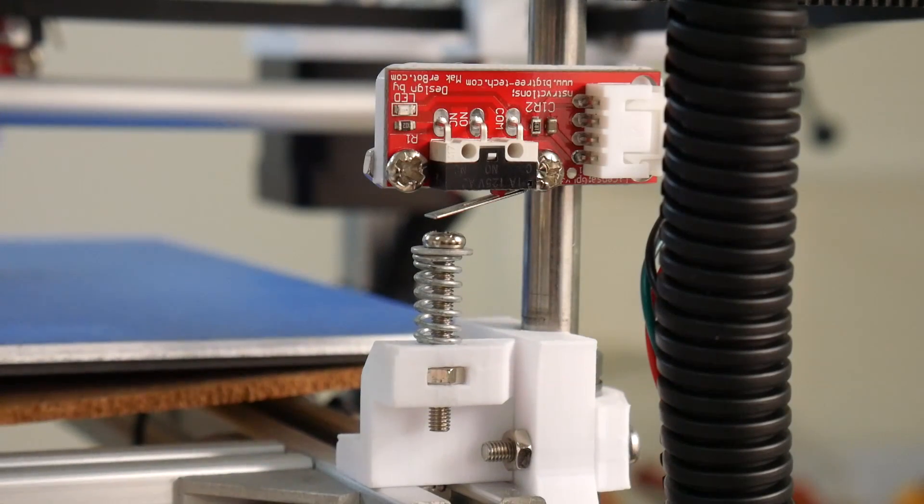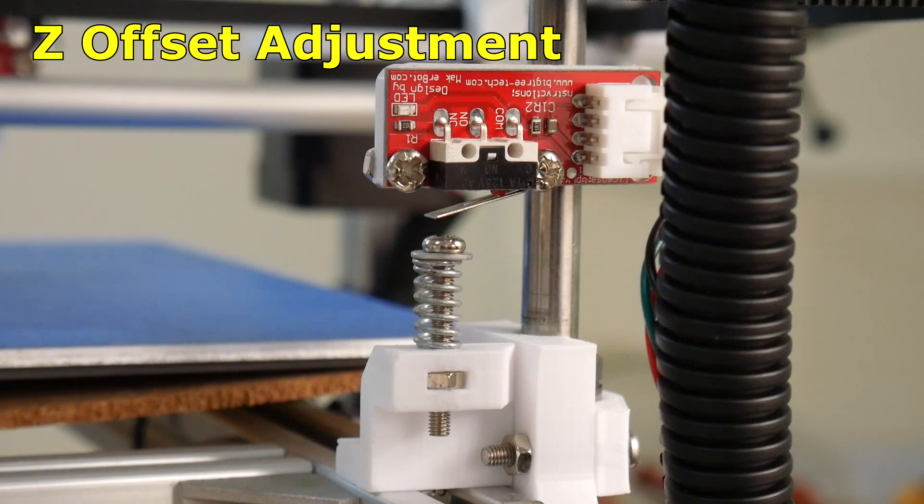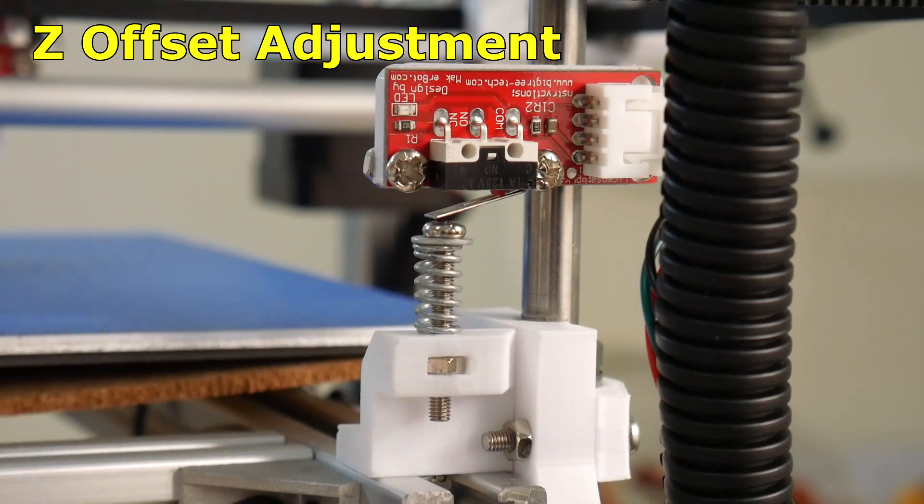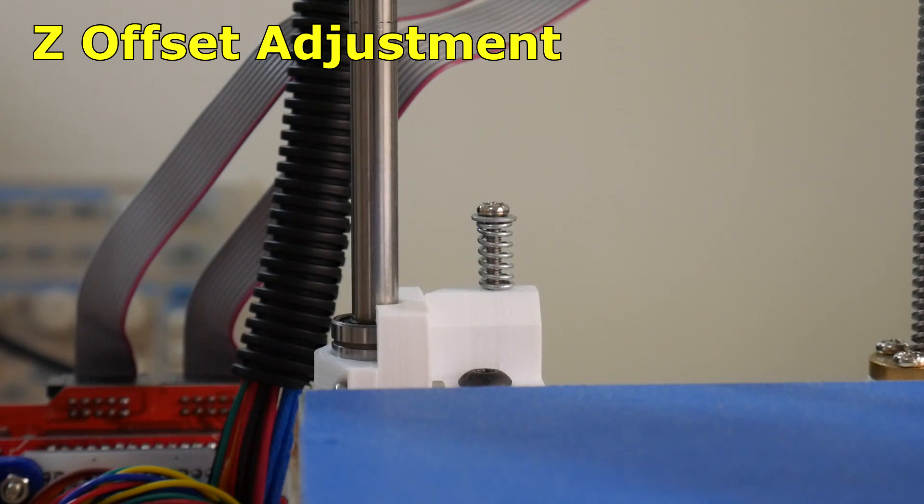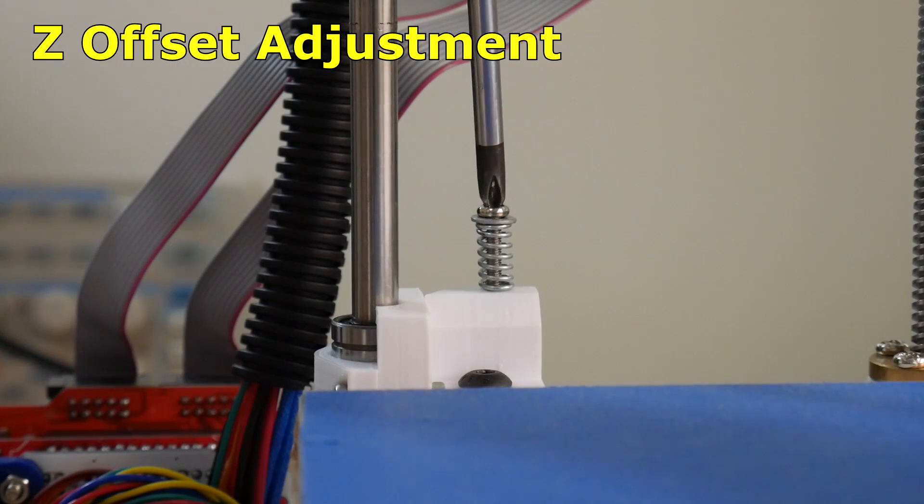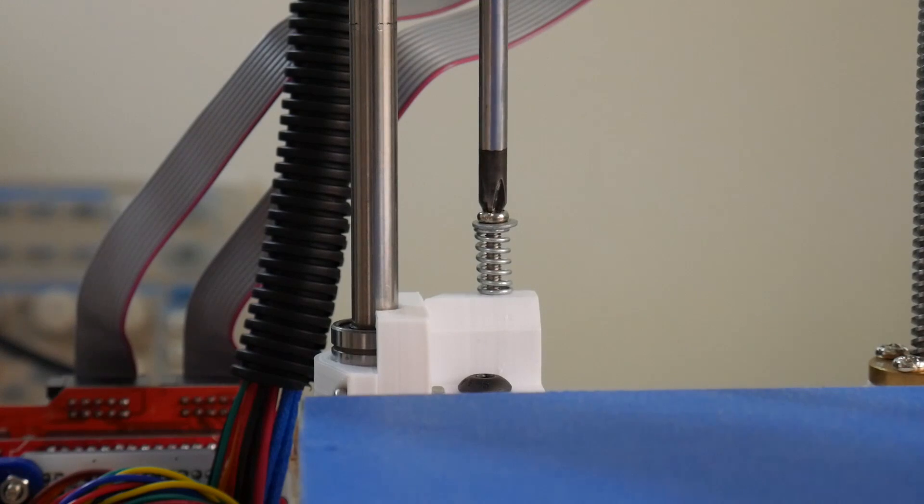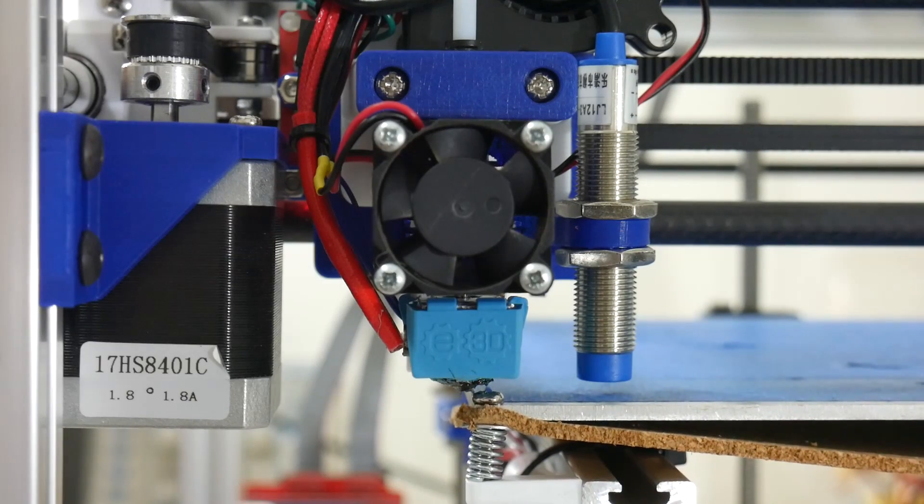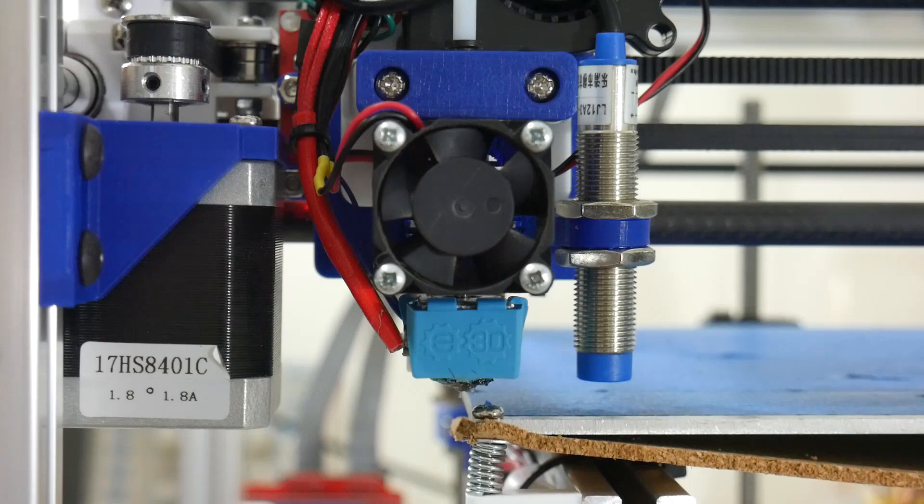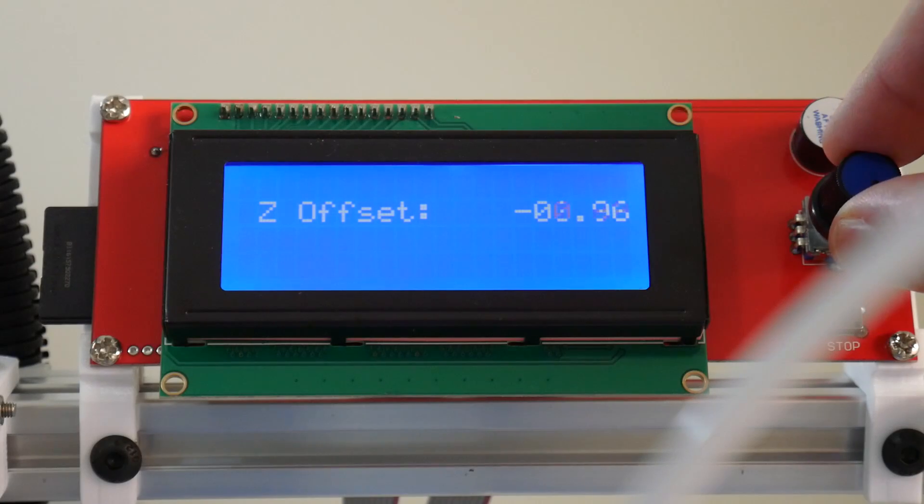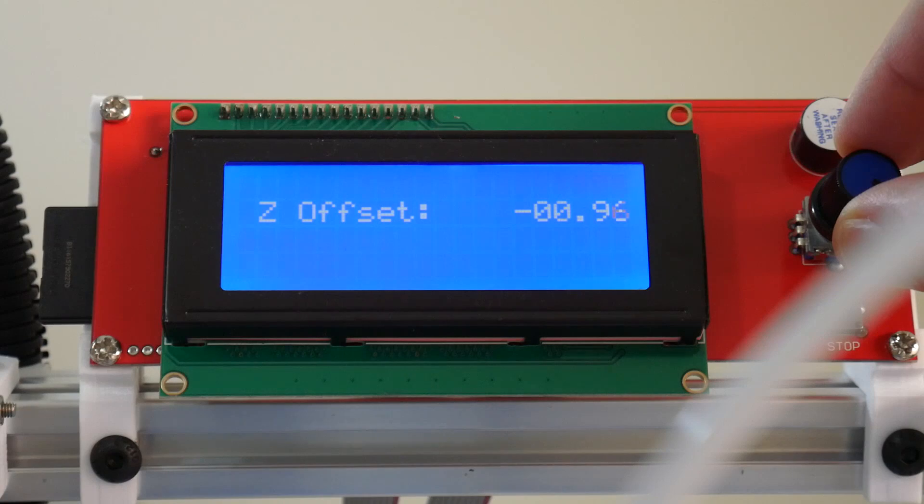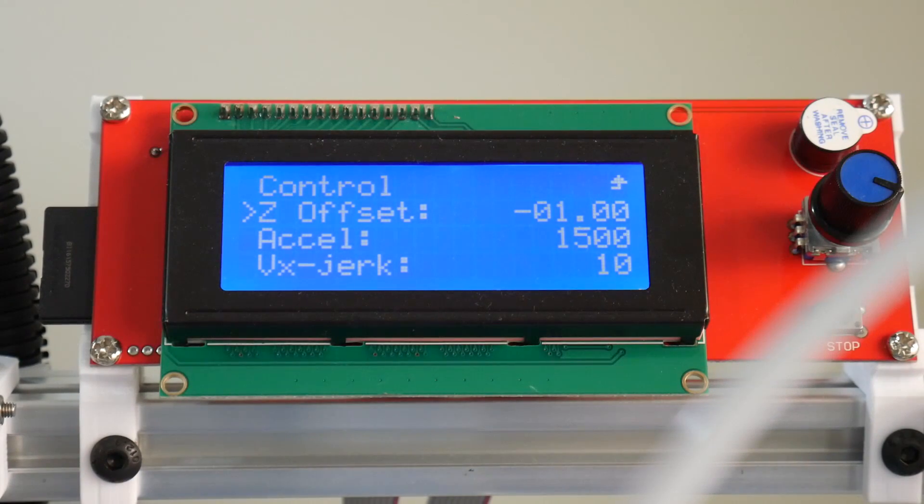When using an end stop switch to home your z-axis, adjustments to the distance between the hotend nozzle and heated bed are made by the end stop adjustment screw. Anti-clockwise to increase the height and clockwise to reduce the height. But when using a probe to home your z-axis, height adjustments are made accurately via the LCD display. So why can't we use this method to adjust the height when using an end stop switch as well?